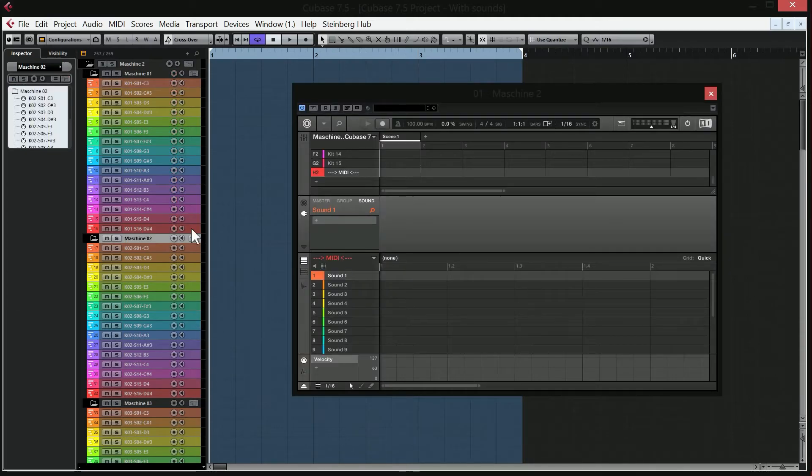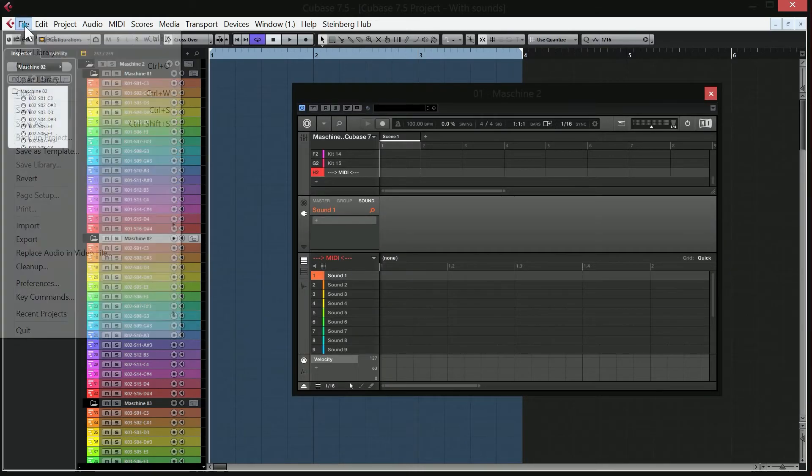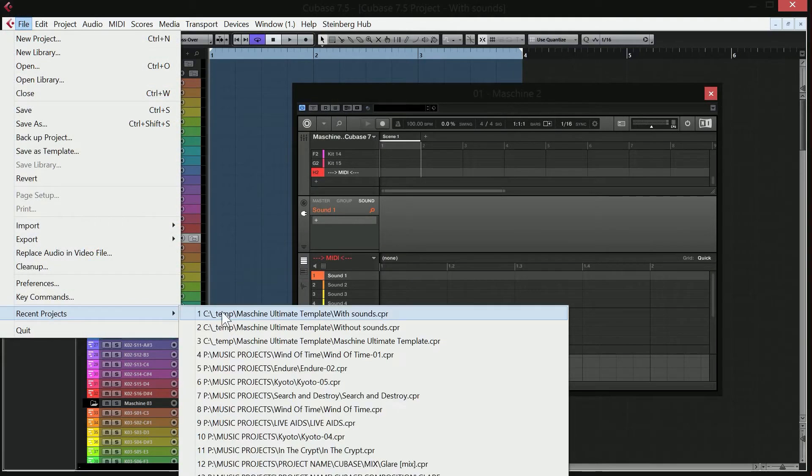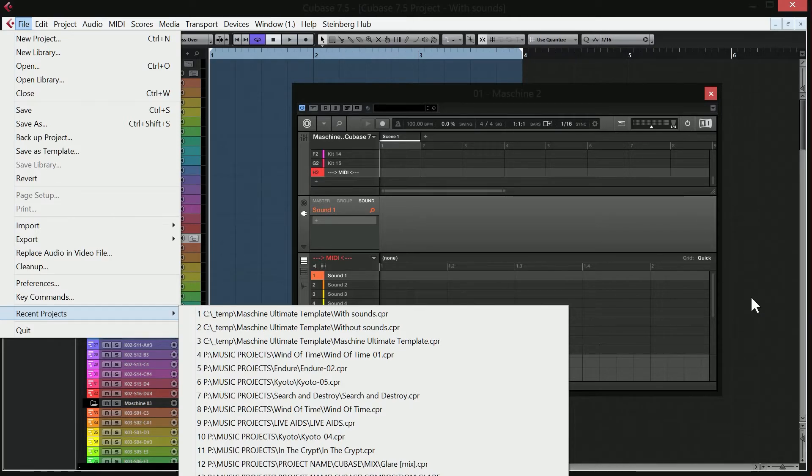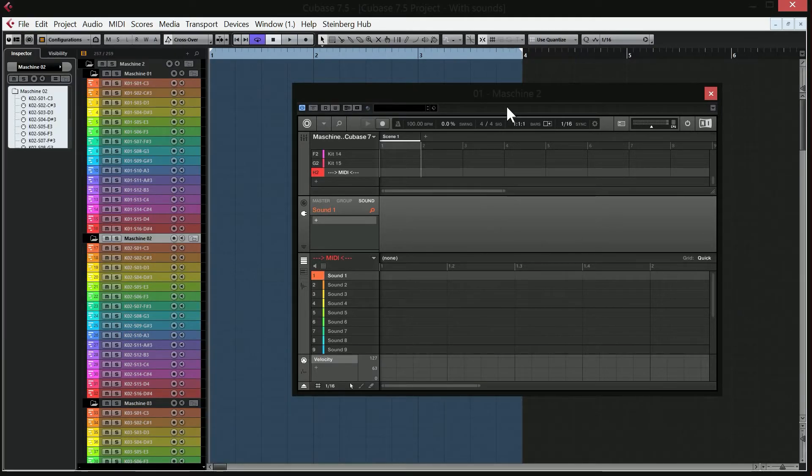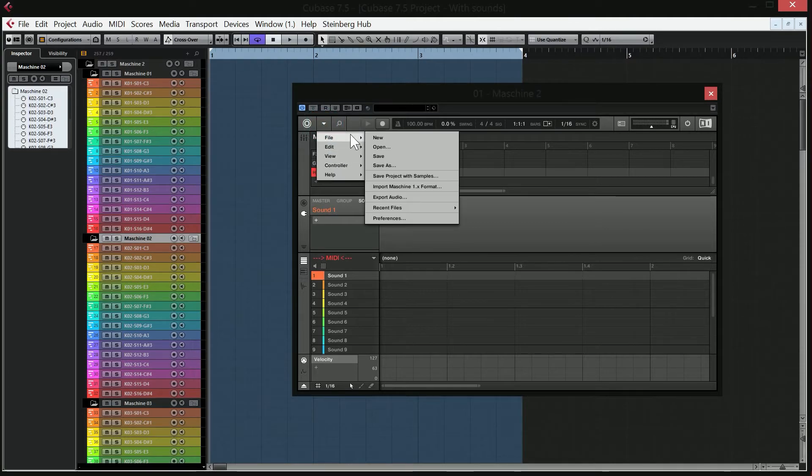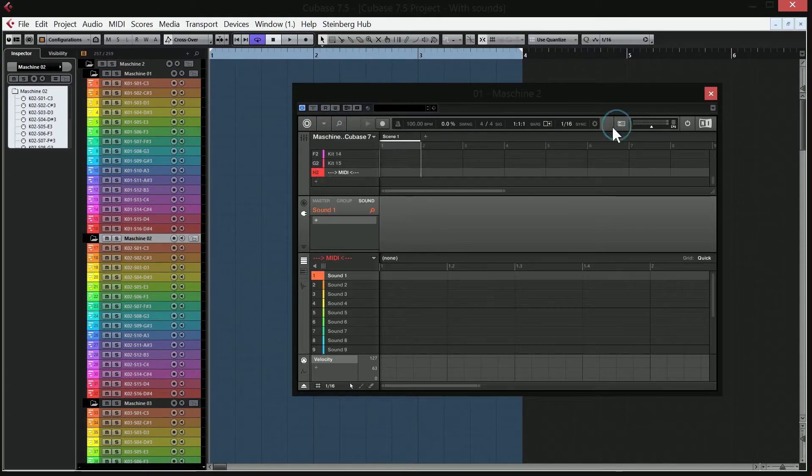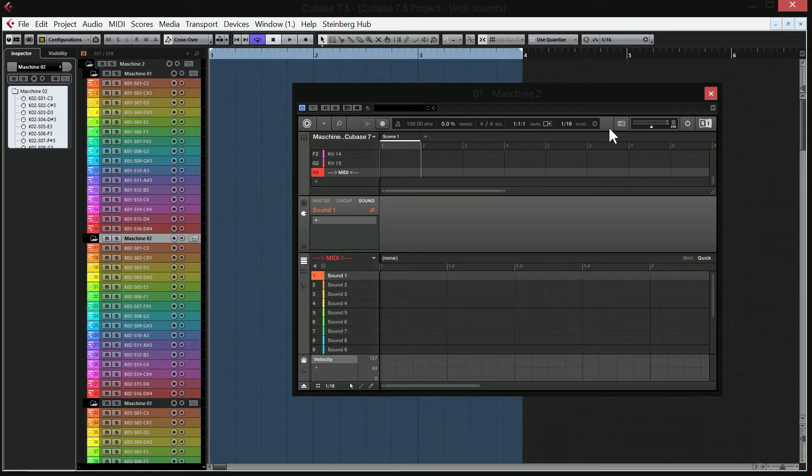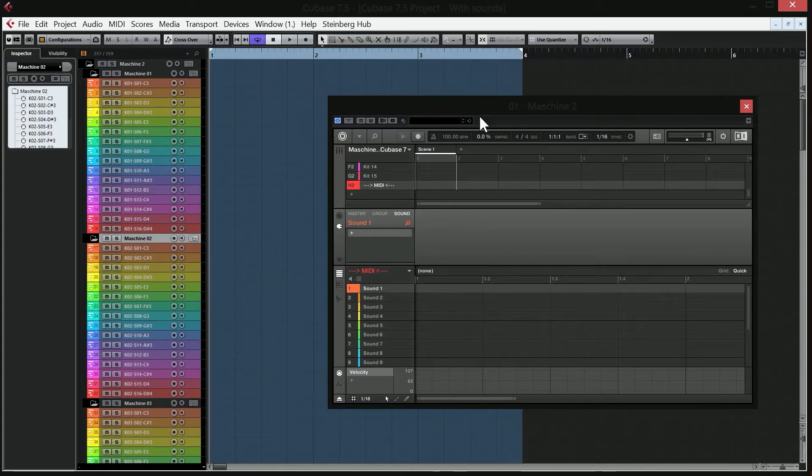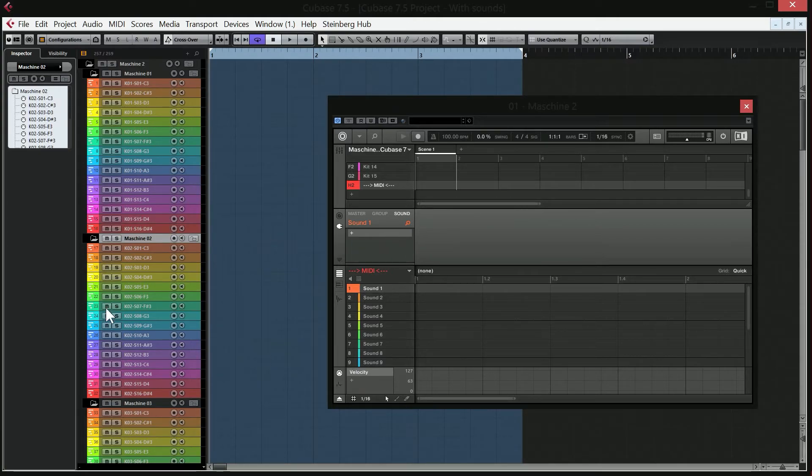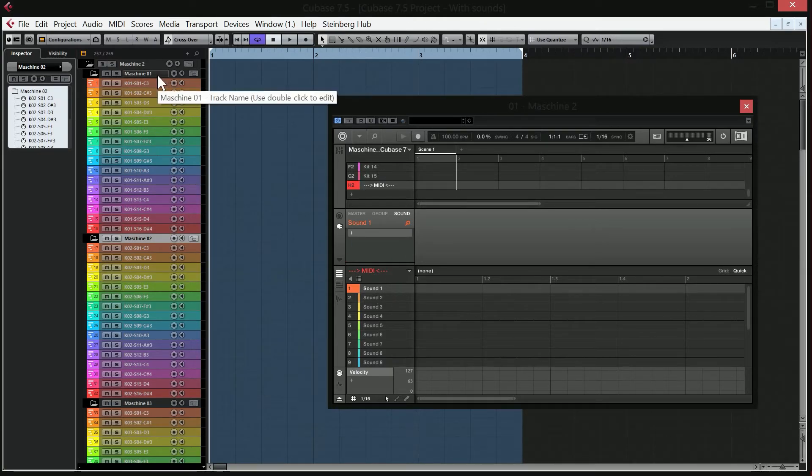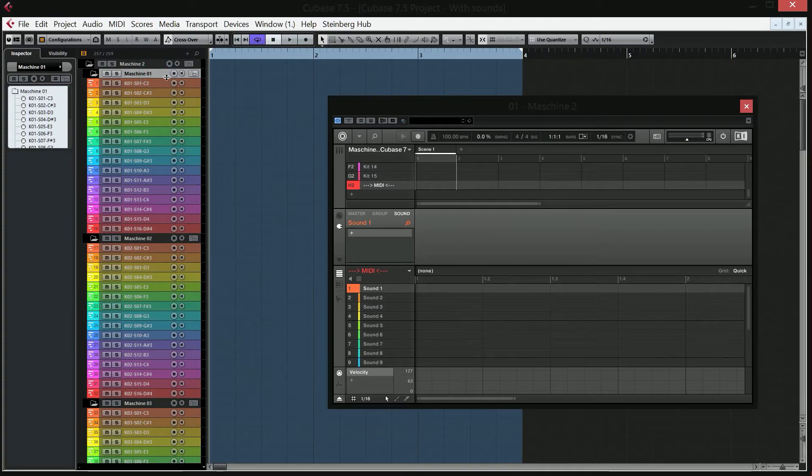I'm going to make the Cubase templates available as a download in the description below the video. I'm also going to make the machine projects file available as a download. If you download it, I would of course appreciate it if you subscribe to the channel or at least rate or comment.